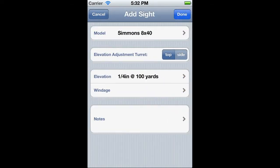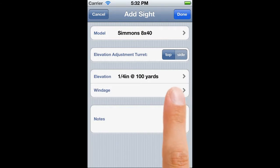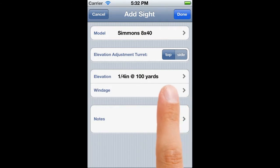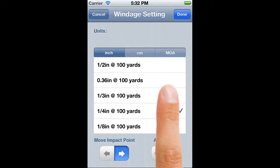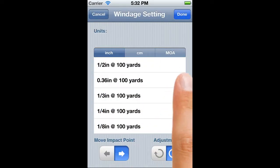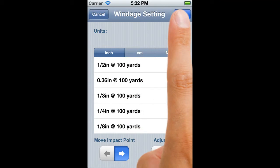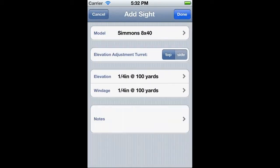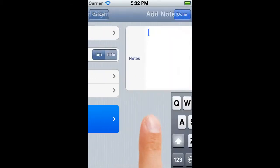Because it's common for most sites to have the same precision horizontally and vertically, Siteset automatically copies in the values from the elevation setting. If your sites aren't one of these, then you can choose a different click setting for windage.